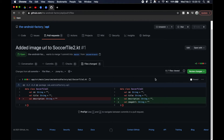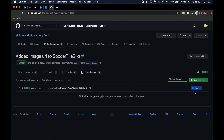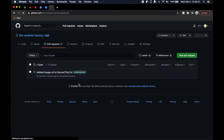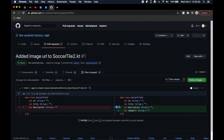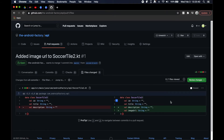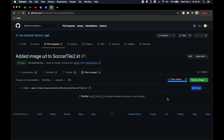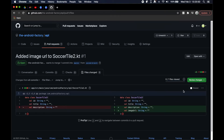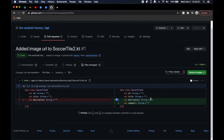A recent feature they added is quite nice: say there are 10 files in the PR — once you view a file and confirm it looks good, you can click the little view checkmark. It helps collapse things and lets you know you've reviewed it, or you can leave it unchecked if you want to come back to it.